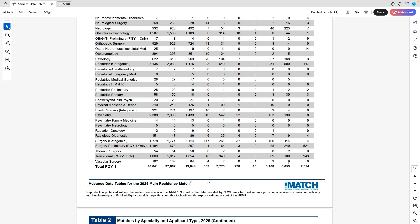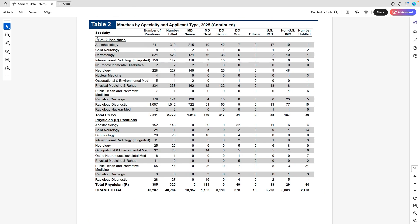For thoracic surgery, two IMGs matched this year — last year there were zero. Vascular surgery is another competitive specialty with 9 non-US IMGs and 2 US IMGs matching.